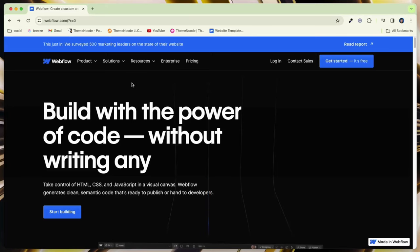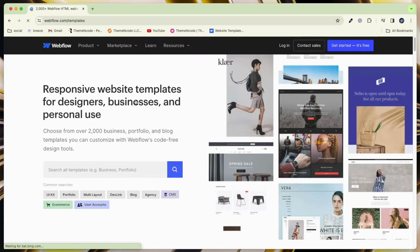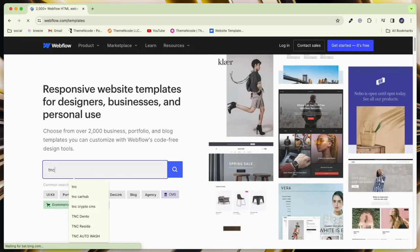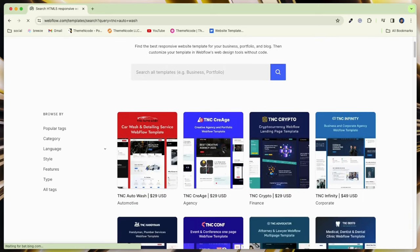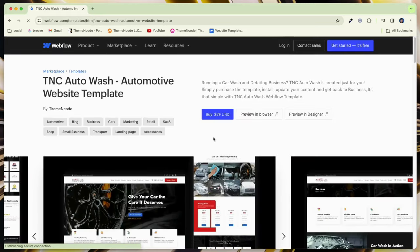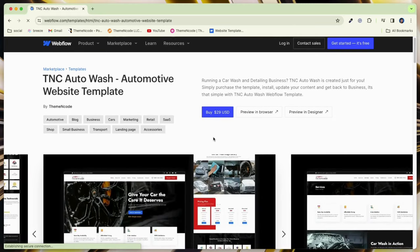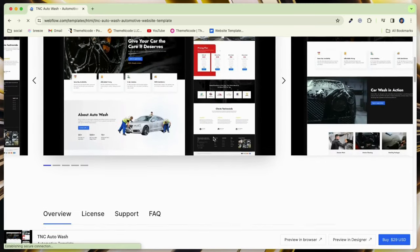To get this template, first you need to go to the Webflow Marketplace. After that, click on Resources and you will see Templates. Click on it. Then search TNC Auto Wash in the search bar to find this template. Here you can see the full details of this template and purchase it easily.